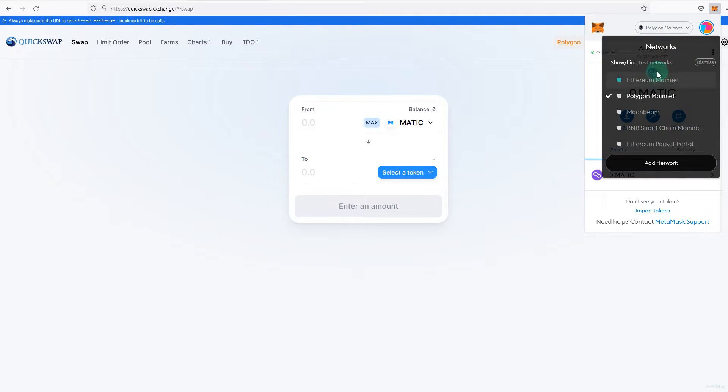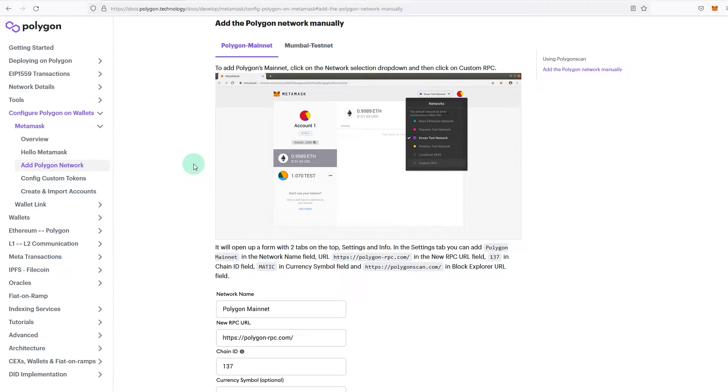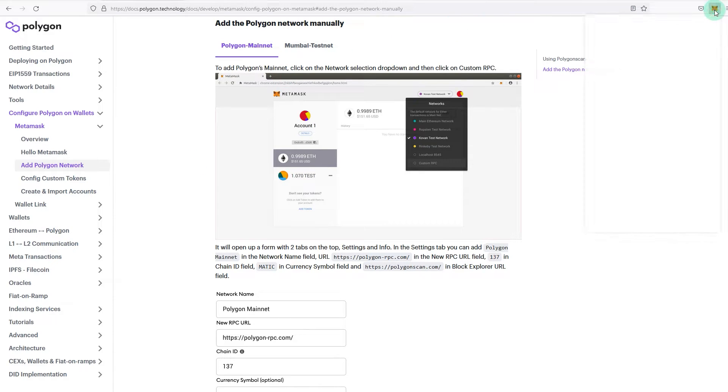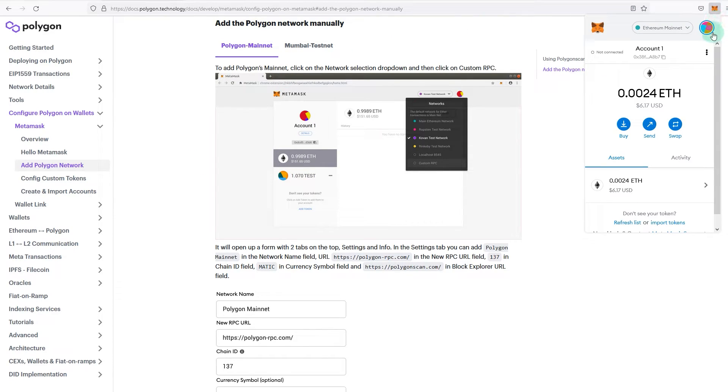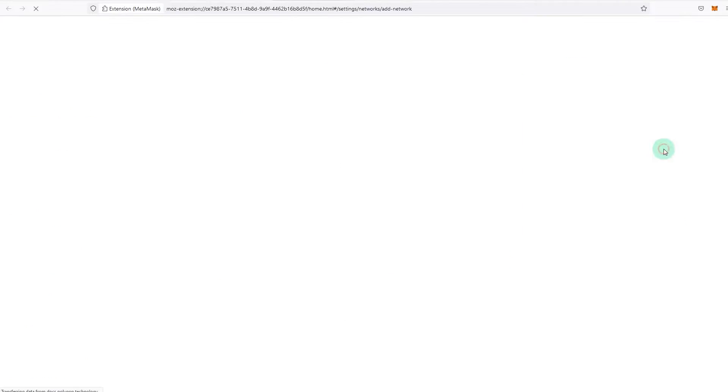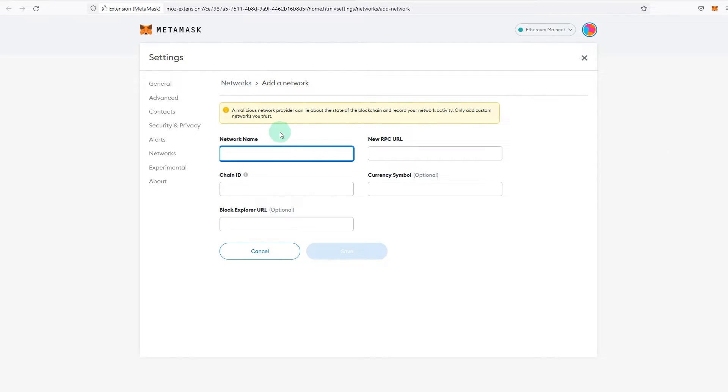But if you want to do it manually, for example, let me just delete this first. And for anyone that is trying to do it manually, there's a document from Polygon that gives you all the details and you just got to go and fill it out. For example, you open MetaMask, click on the network tab which is this one, and click on add a network.